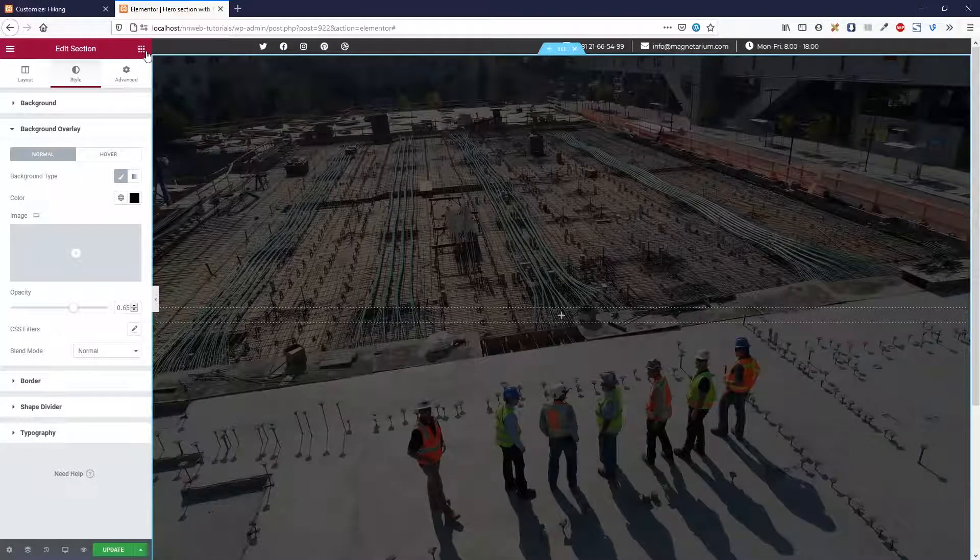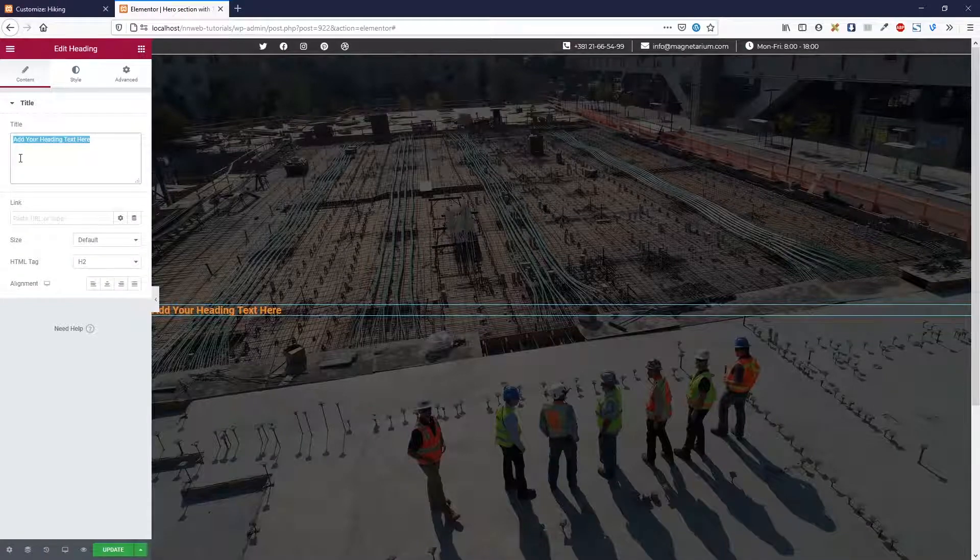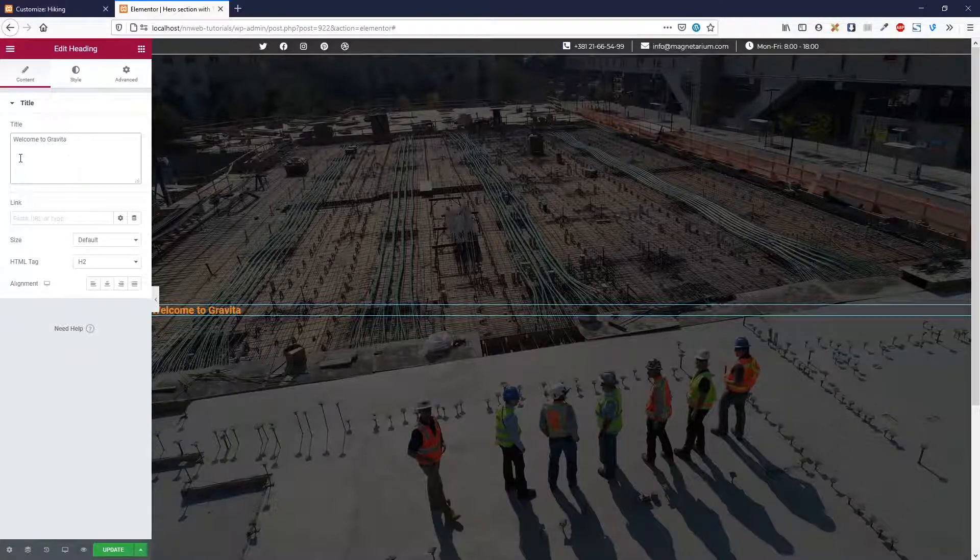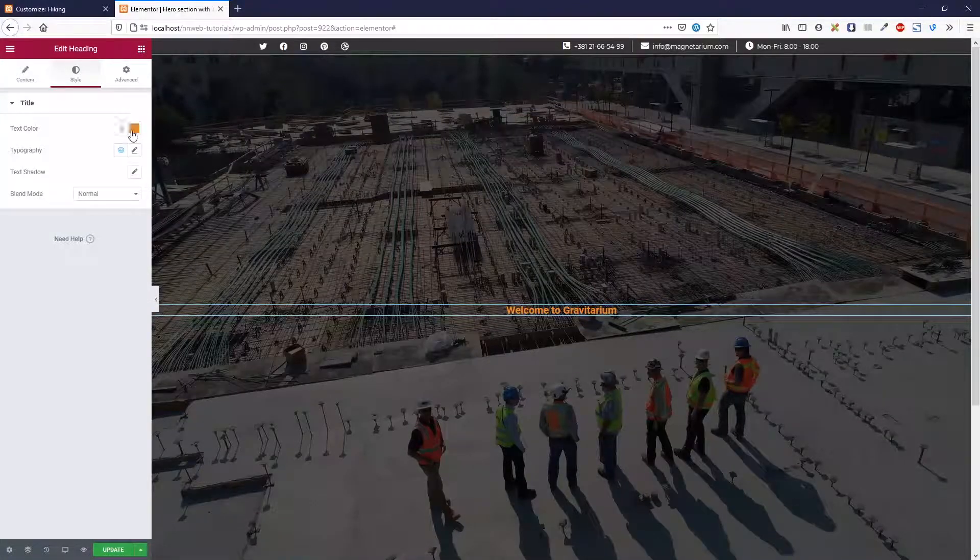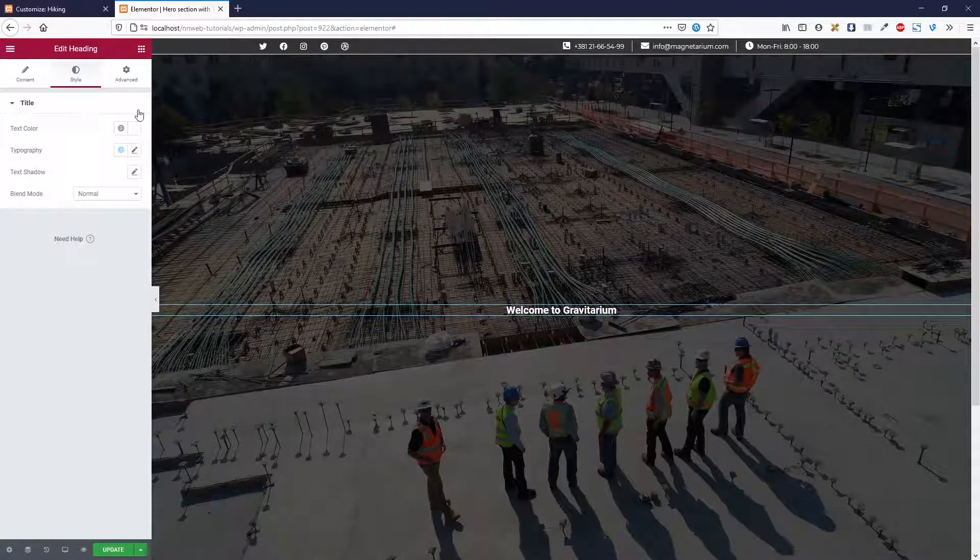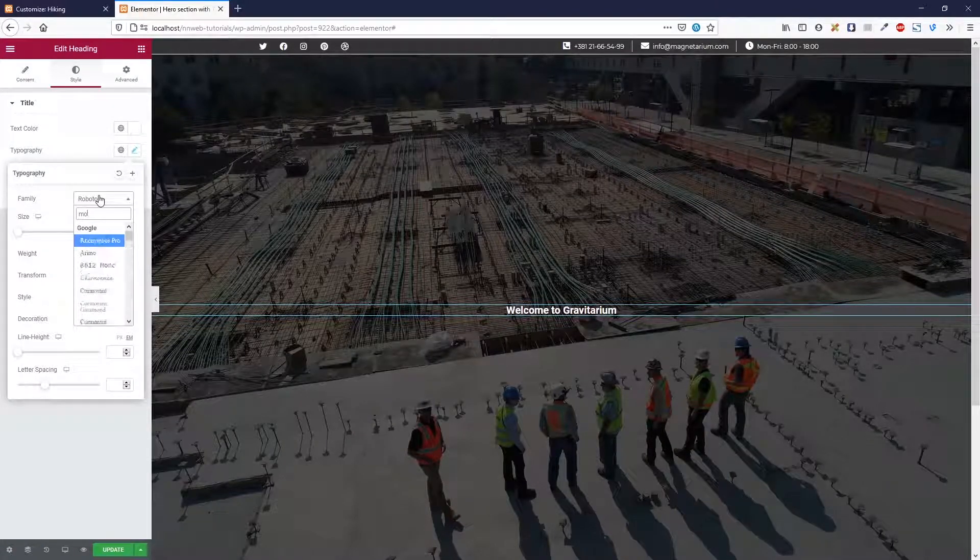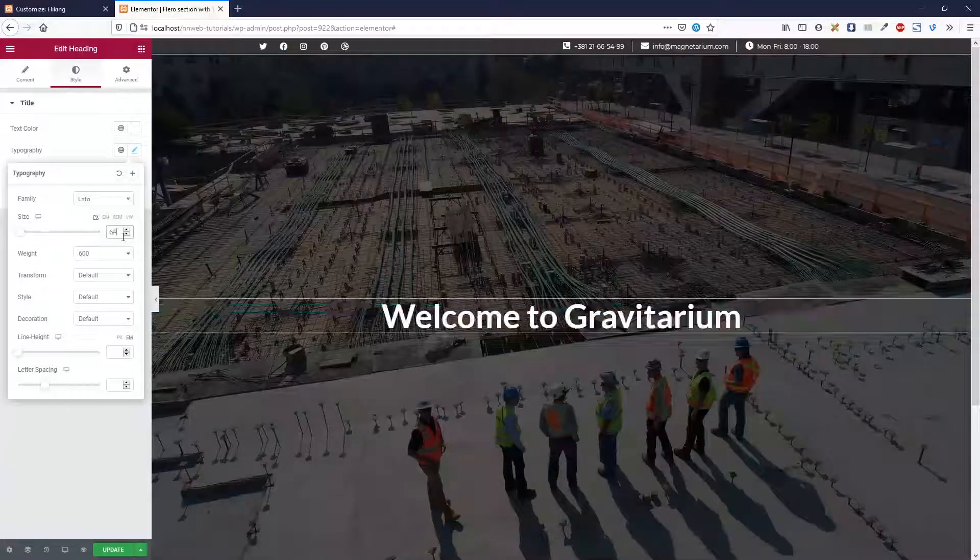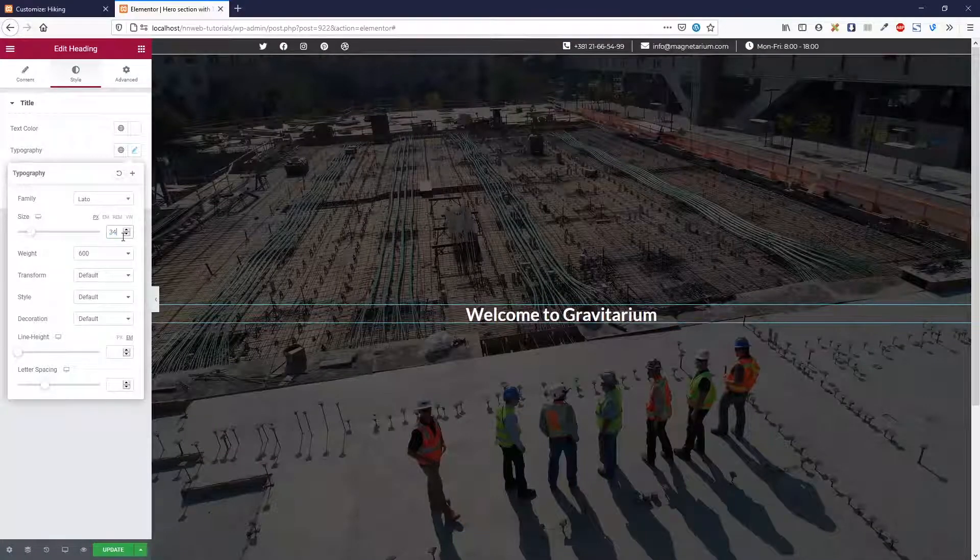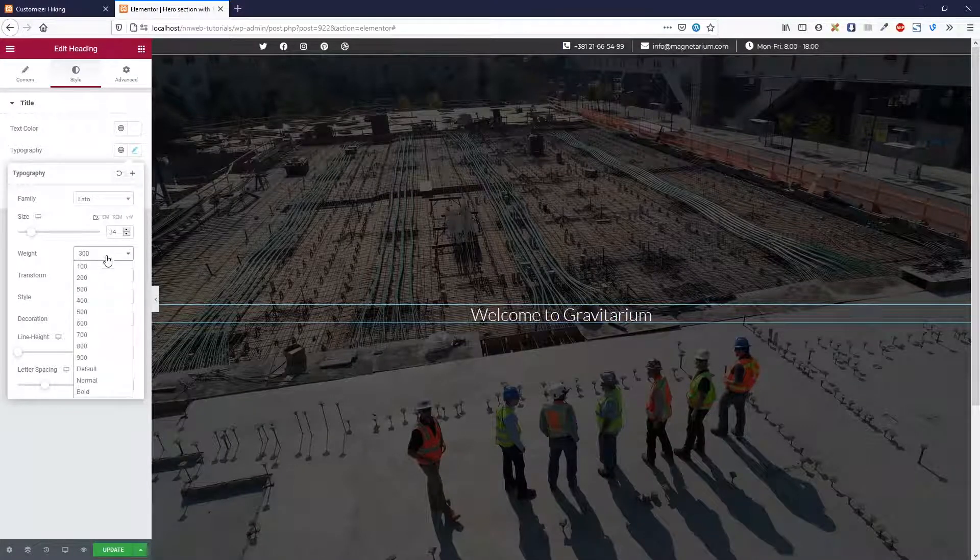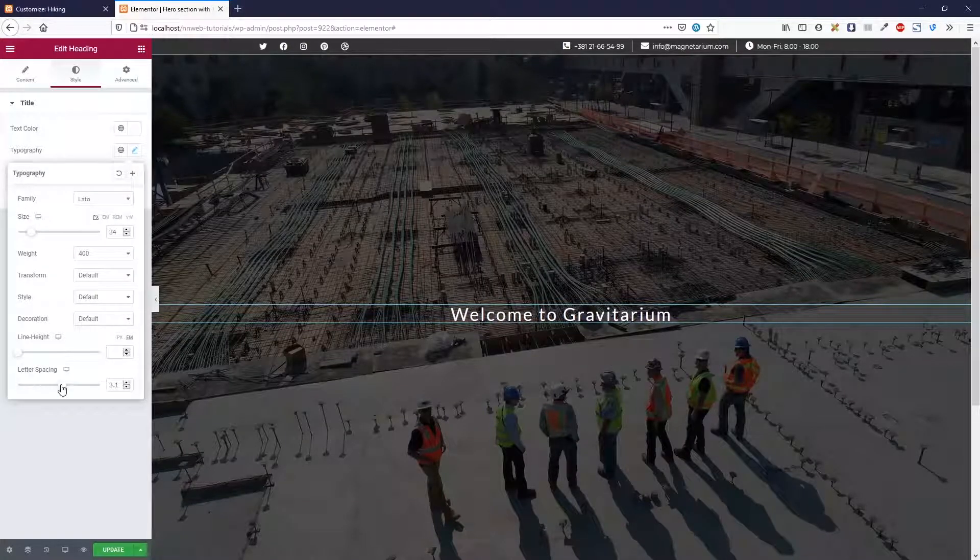Now let's go on this nine dots and we are going to add this heading with text: Welcome to Gravitarium. Let's center it. For the font style, text color will be white in typography. And let's use I think this is the Unlatom font with font size of 34. Then change the weight and change the letter spacing.